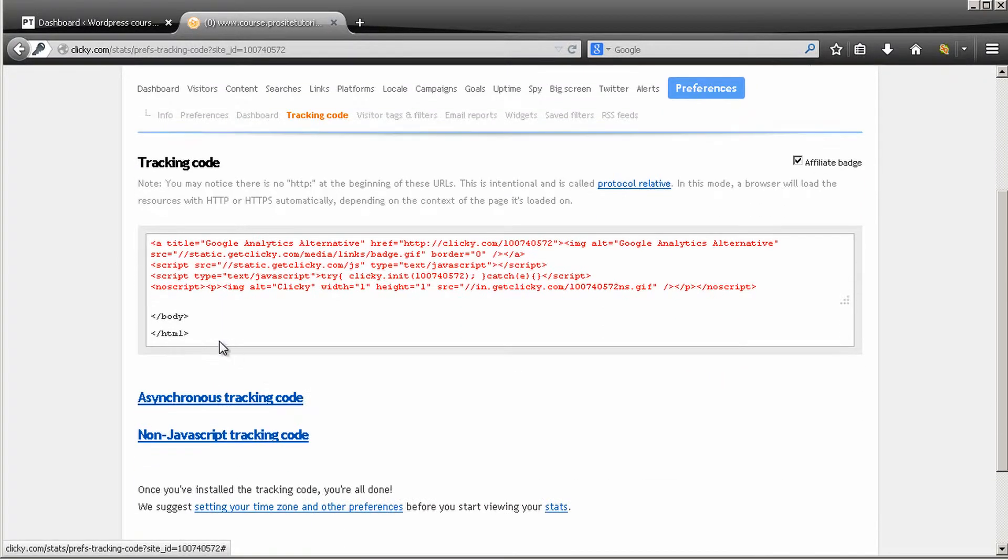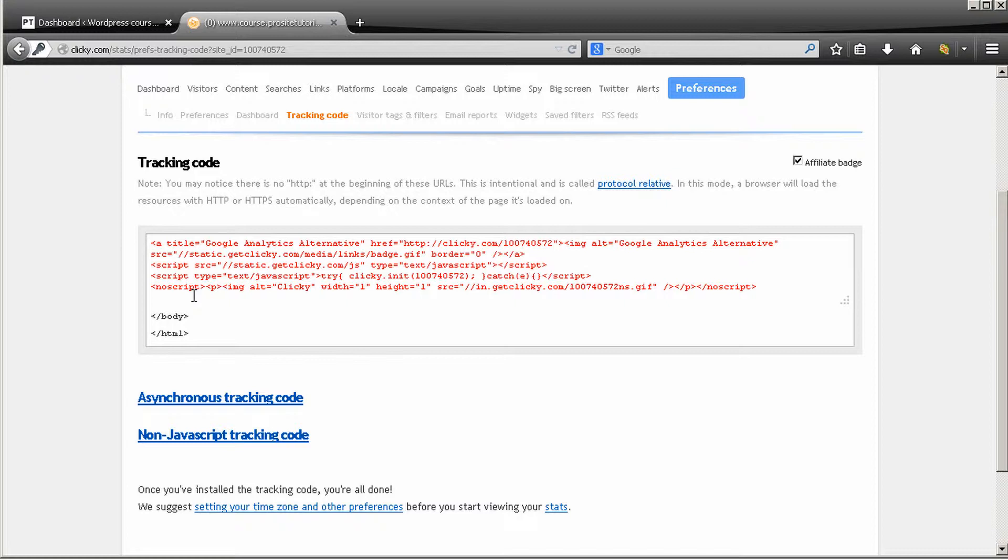And they show you this tracking code that you can actually add to your website so you can start analyzing the traffic that comes into your website. Anyway, there is an easier way to actually do this, so I'm going to show you how you can do it.